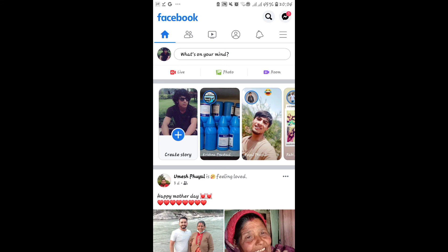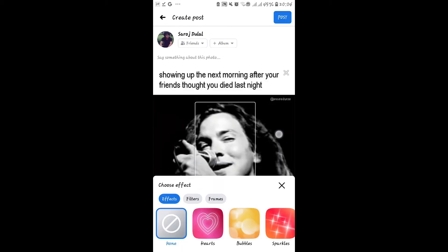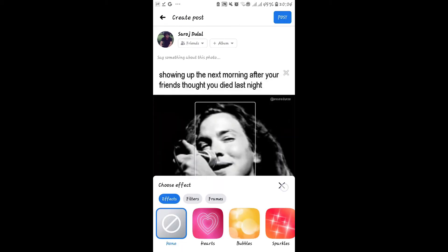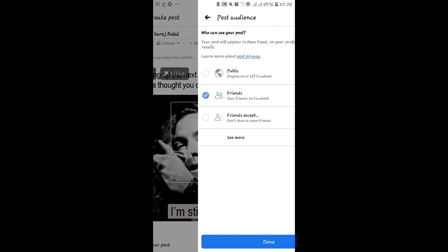Let's open up the Facebook application first. From the homepage, let's create a post directly. You can create any kind of post. And then, once your post is done, tap on your privacy option underneath your name.